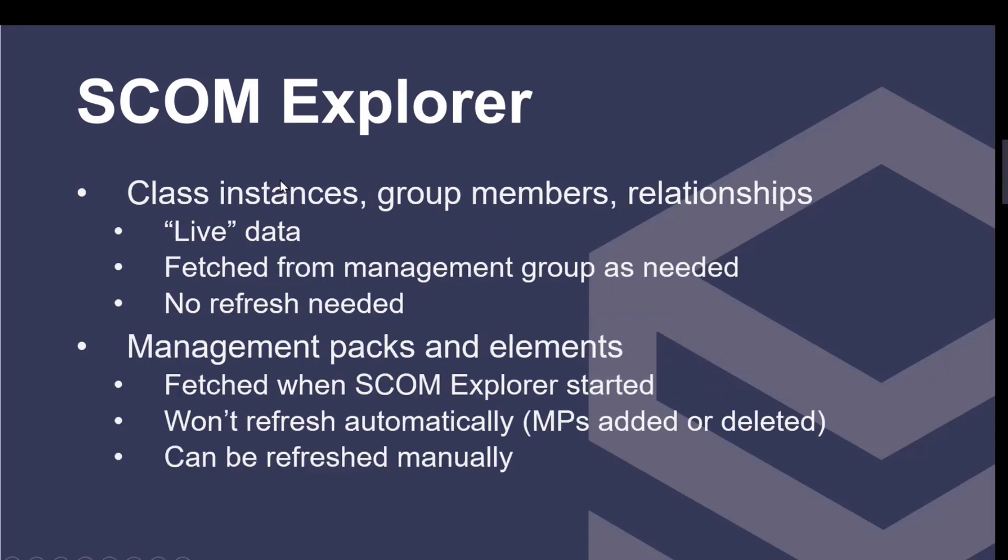I did want to talk about live versus dead data. When we search for class instances, group membership, relationships, that sort of stuff, that's live data. We fetch that from the management group as needed. There's no need to refresh anything. So if we display a group and its membership and a new member is added, the next time you display it, that new member would show up in the group immediately.